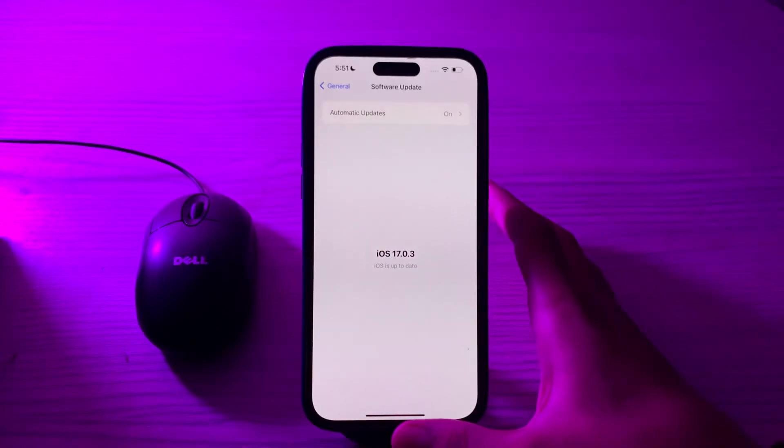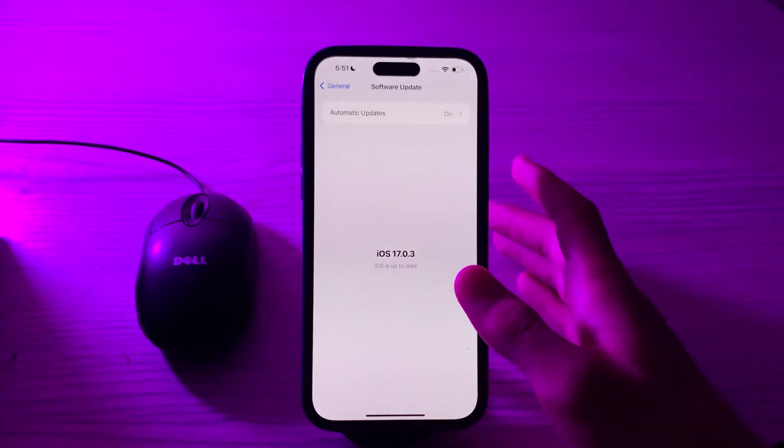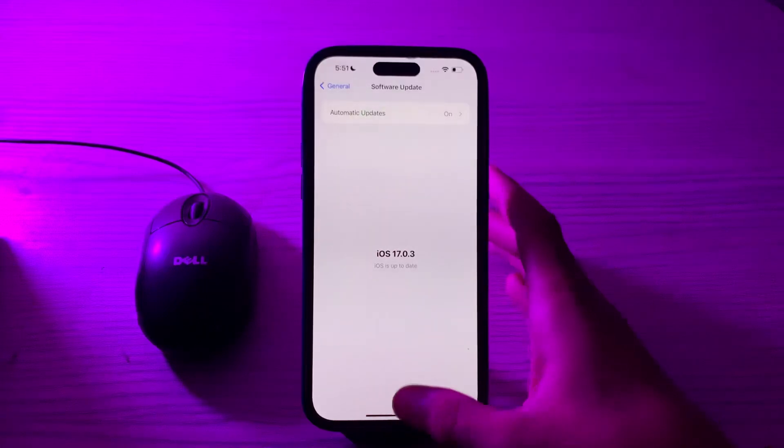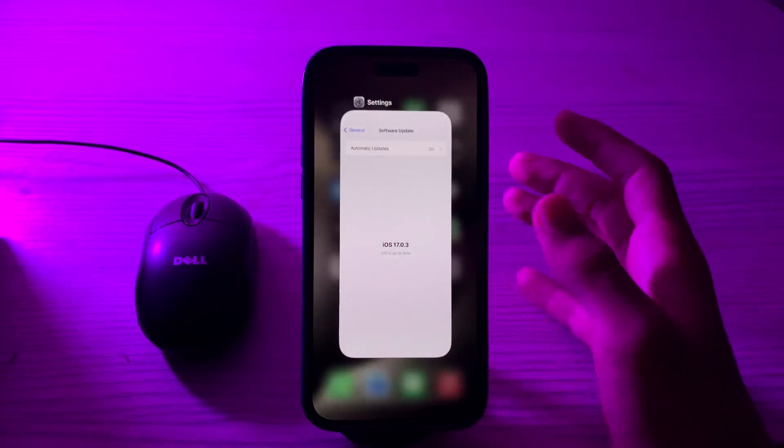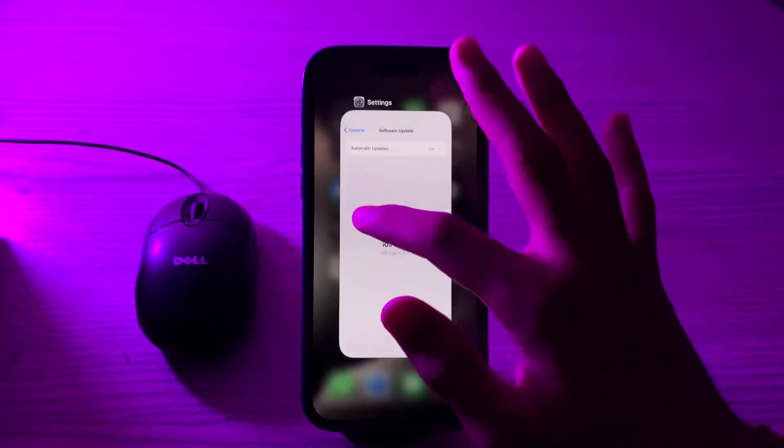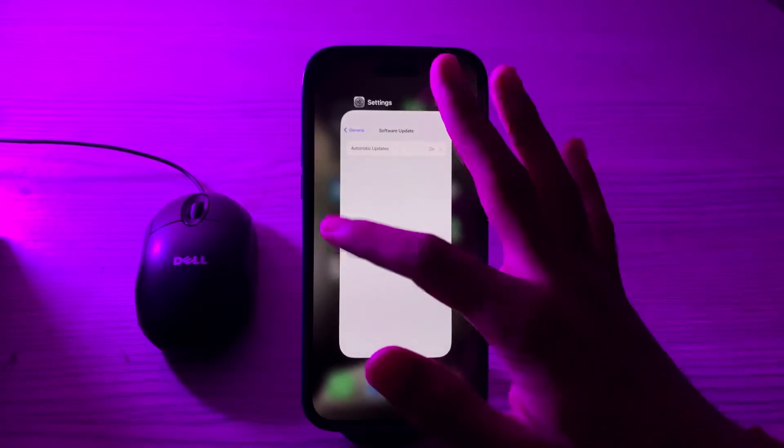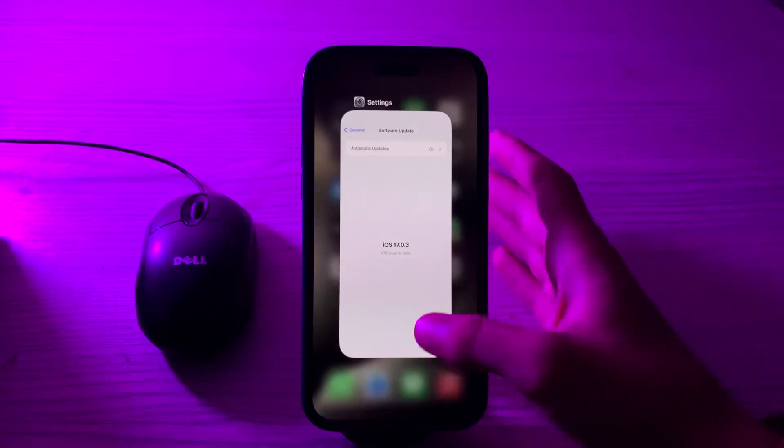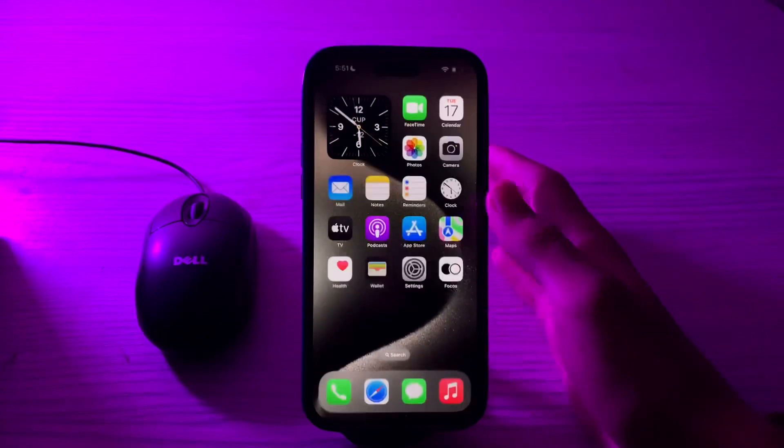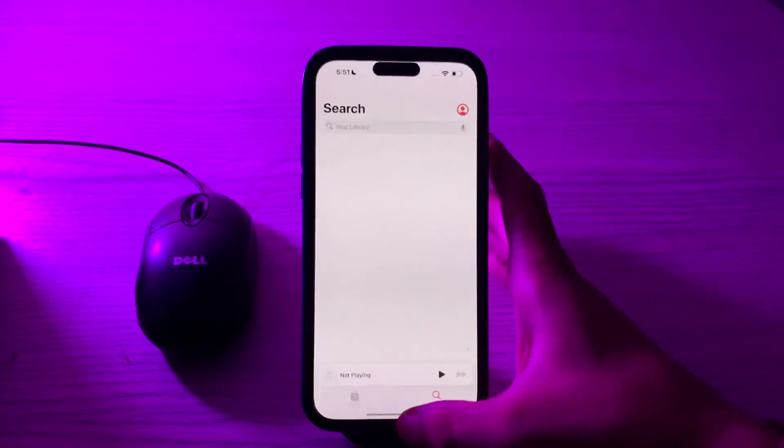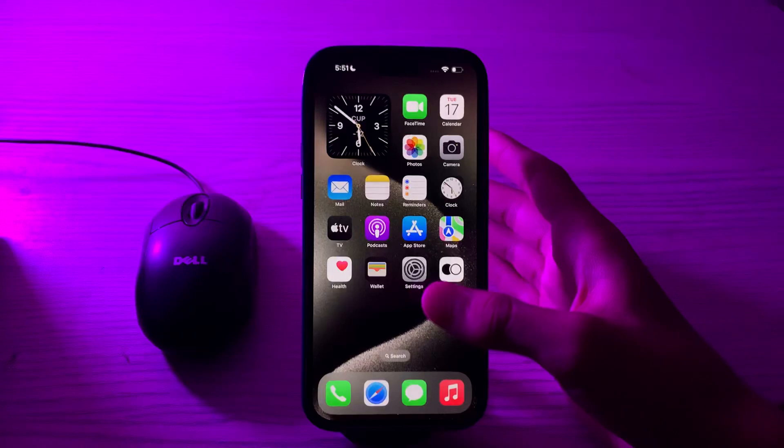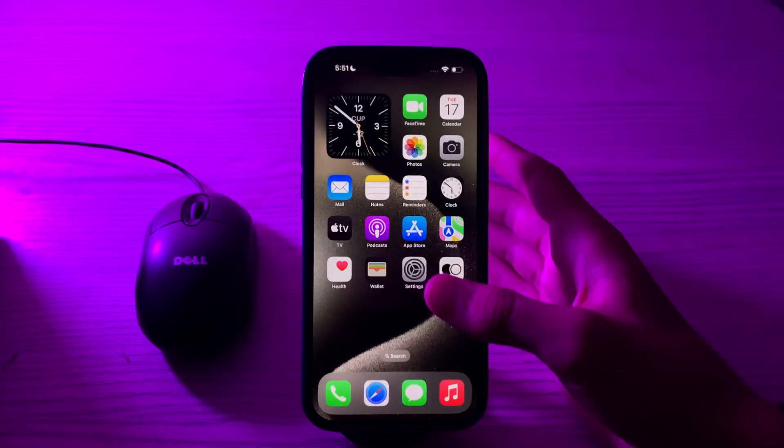After this, close background apps. Swipe up from the bottom of your screen and if any app is using your background process, you have to close them all like this.